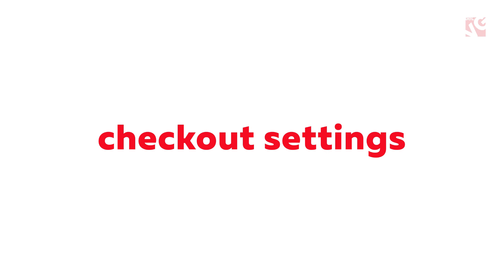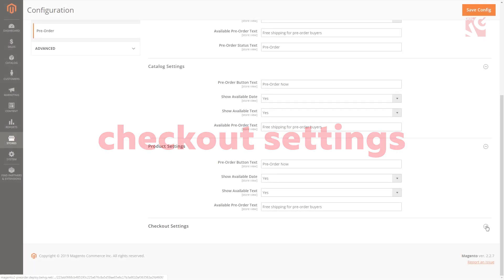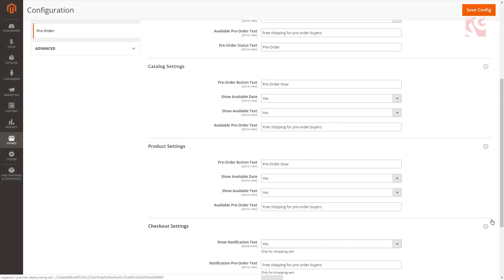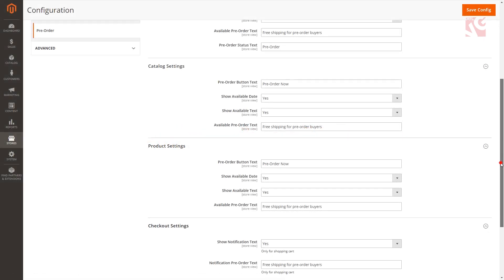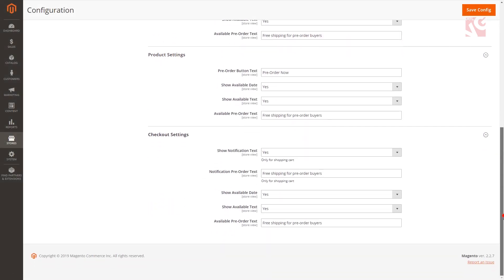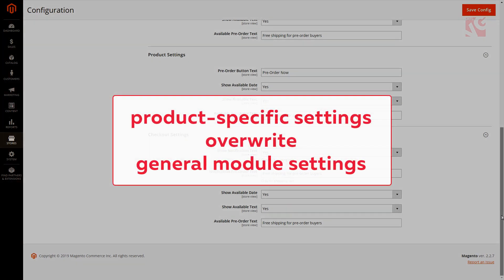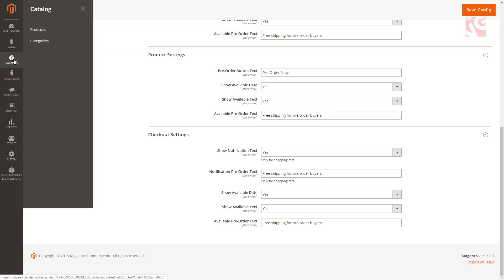In checkout settings you can configure pre-order settings which will be available under the shopping cart checkout page. The plugin also allows setting up the pre-order settings only for some specific items in your store. Please remember that the product specific settings override general module settings.